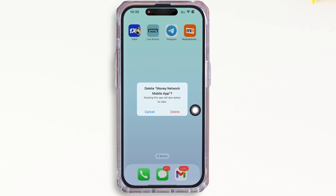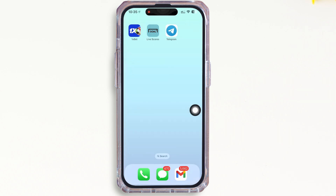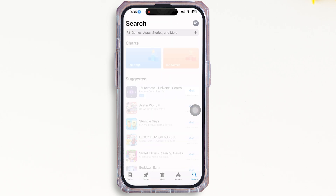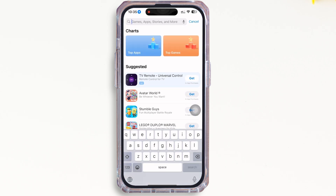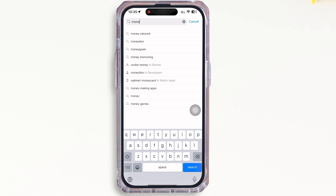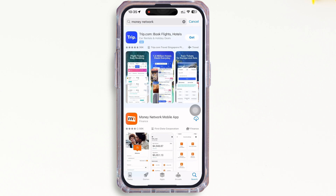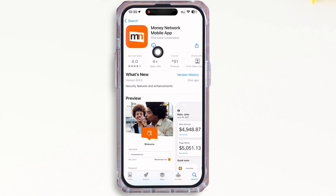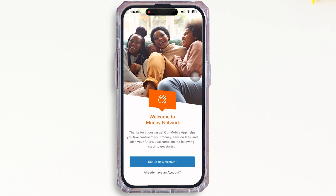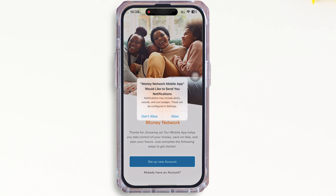Tap on 'Delete' again, then go ahead and open the App Store and tap on the search bar and search for the Money Network application. Reinstall the application and wait for the download to complete. Once completed, open the application — your Money Network application should be working just fine by now.